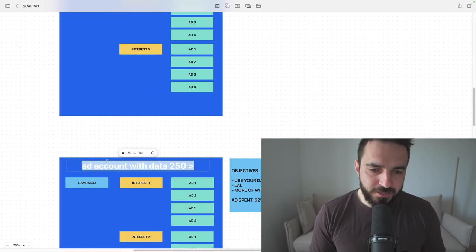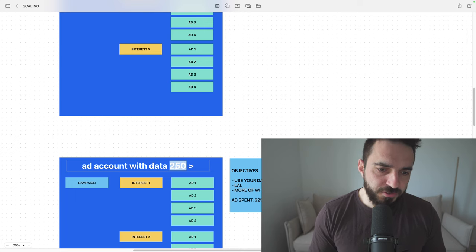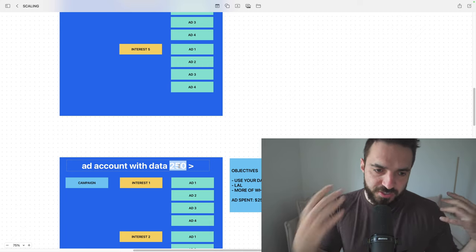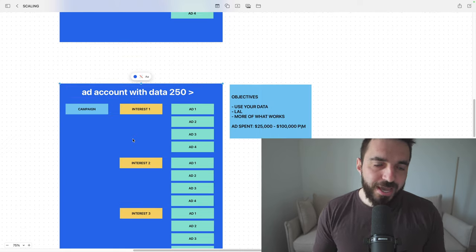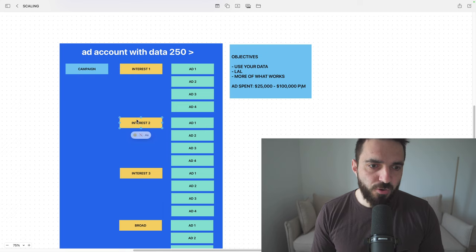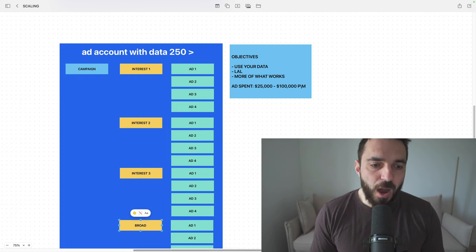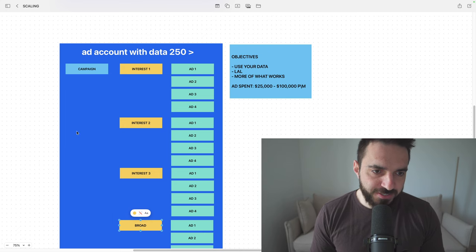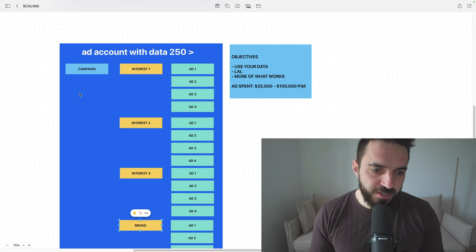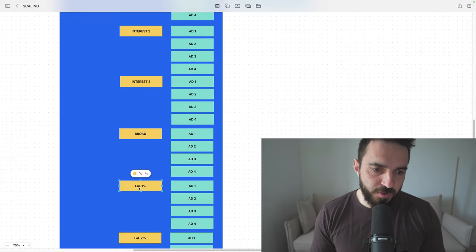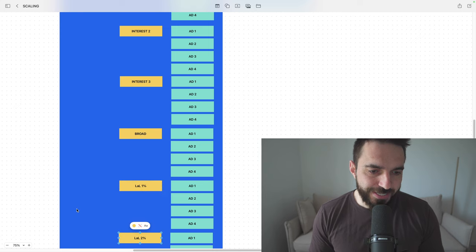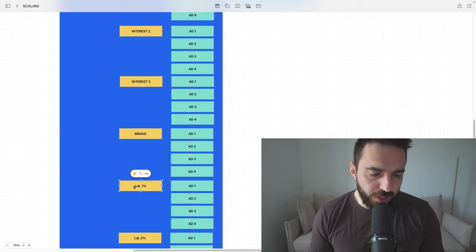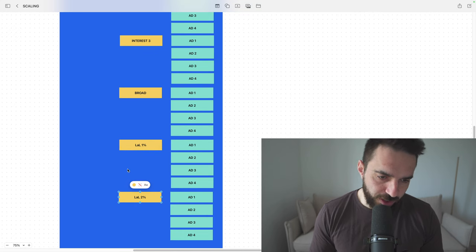And by this moment, your ad account should have data. If you do everything right, you should get 250 or more conversions. When I say conversions, for some of you, that means leads. For some of you, that means sales. The way I'll structure my ad account in this situation, I'll keep on playing with interests. I'll keep on testing interests. I'll also add broad targeting. I'll add broad targeting because my ad account already has data. My ad account already knows what audience I'm targeting. Facebook already knows who is interested in my products. I'm also going to do something very interesting here. I'm going to start implementing lookalikes. I'm going to create a lookalike of people who initiated my checkout. I'm going to create a lookalike of people who bought my product. I'm going to create a lookalike of people who spent most time on my website. And I'm going to start implementing lookalikes.